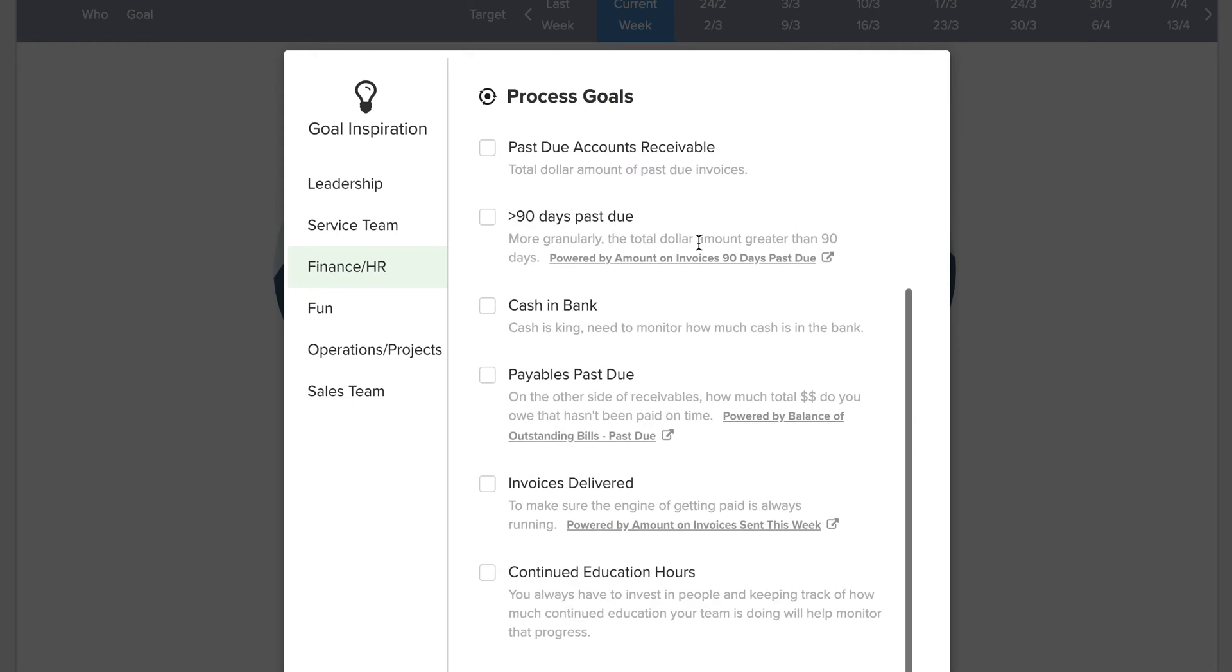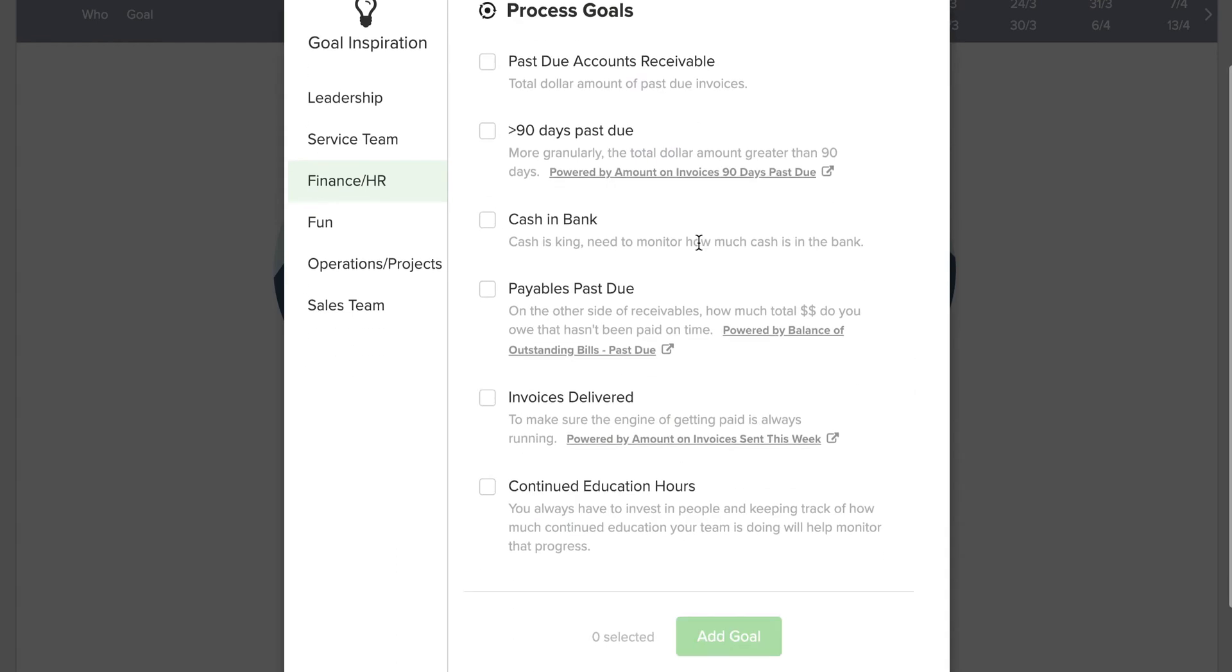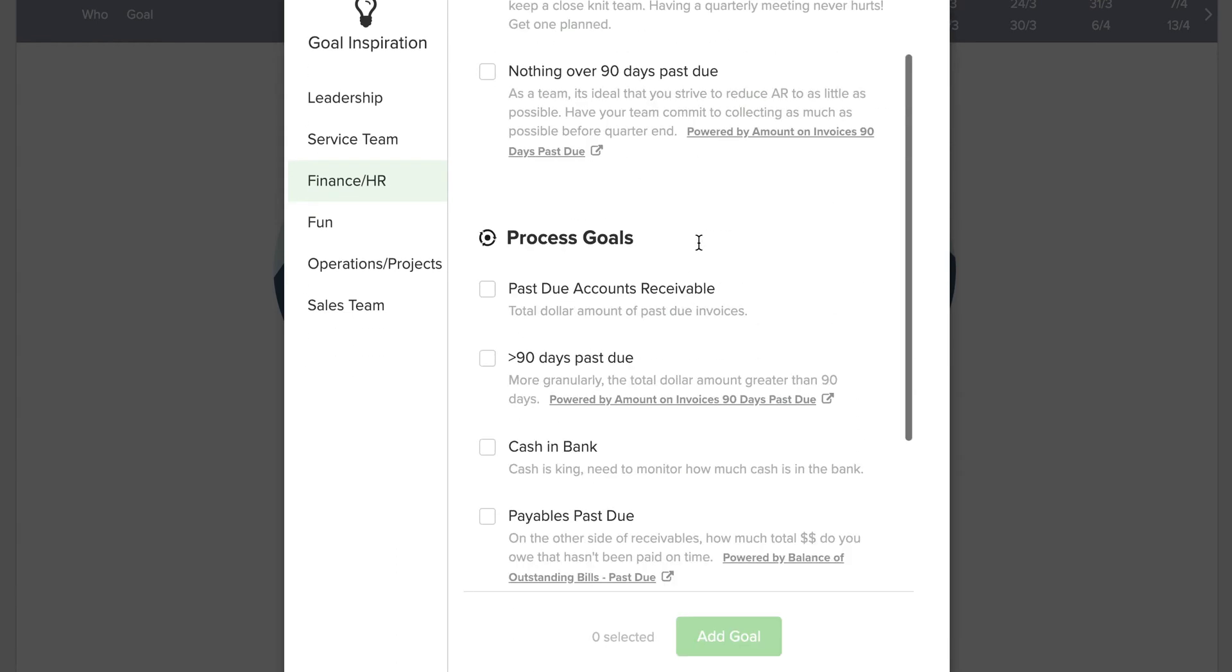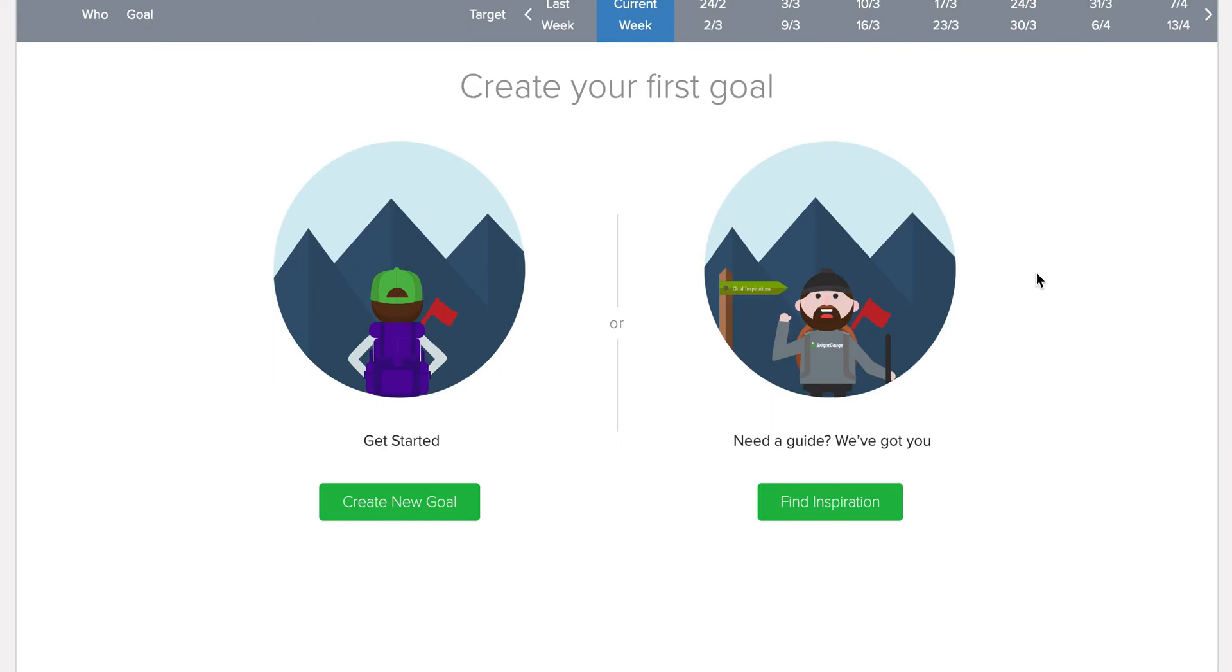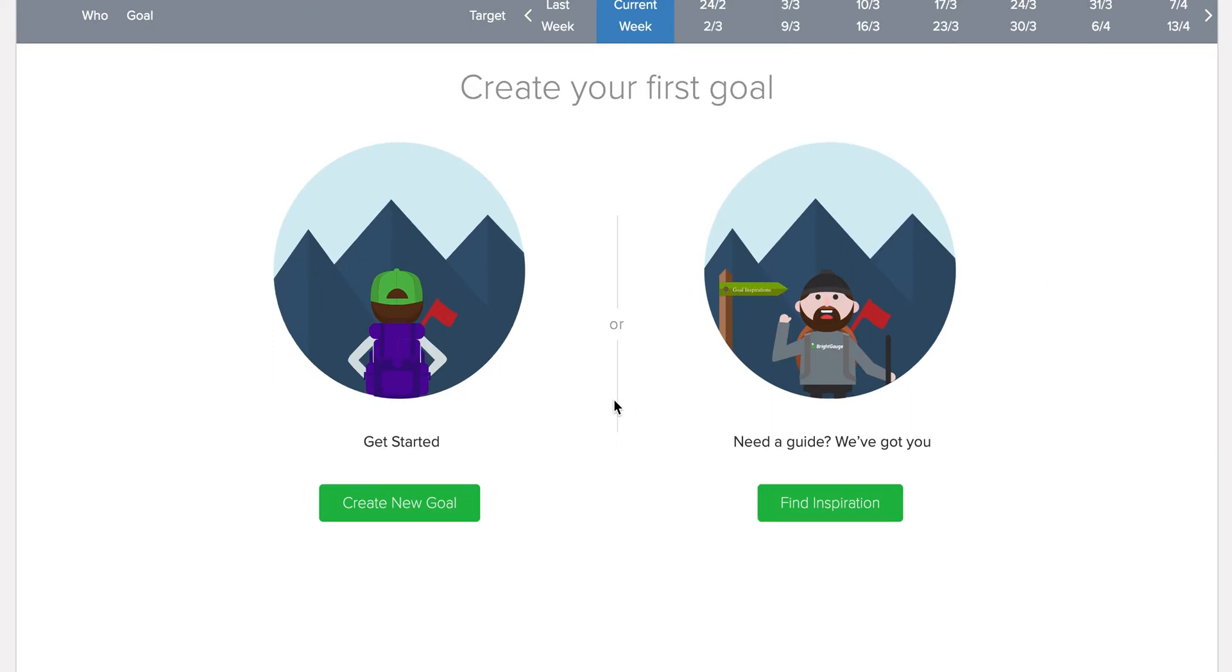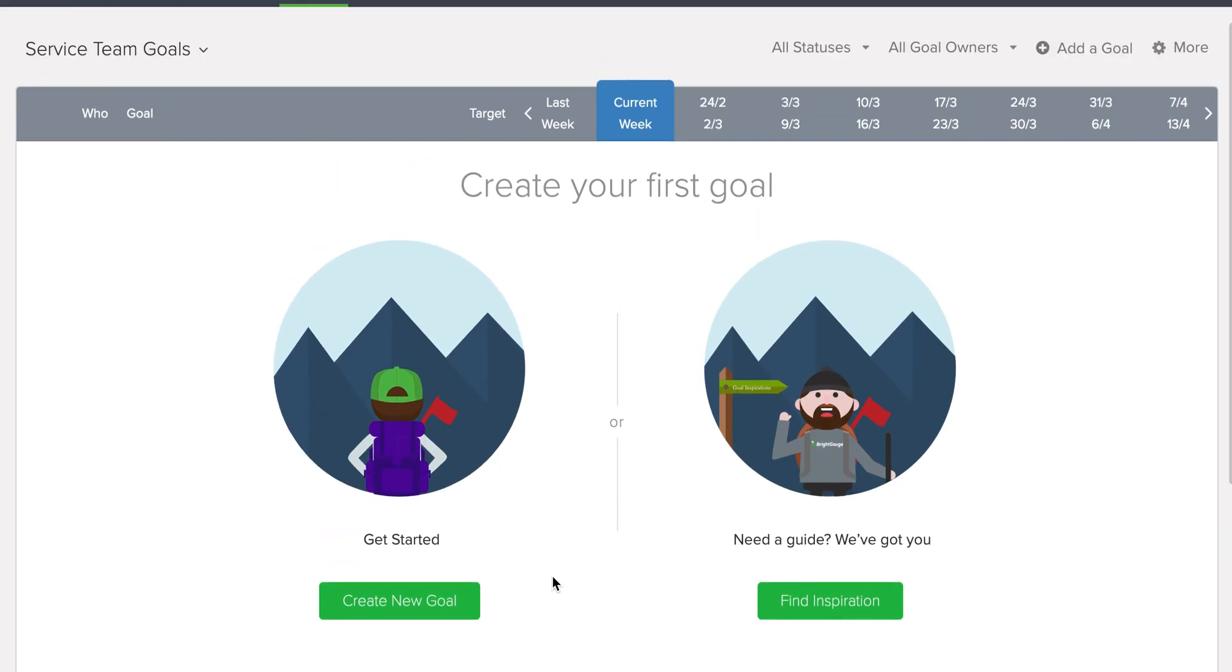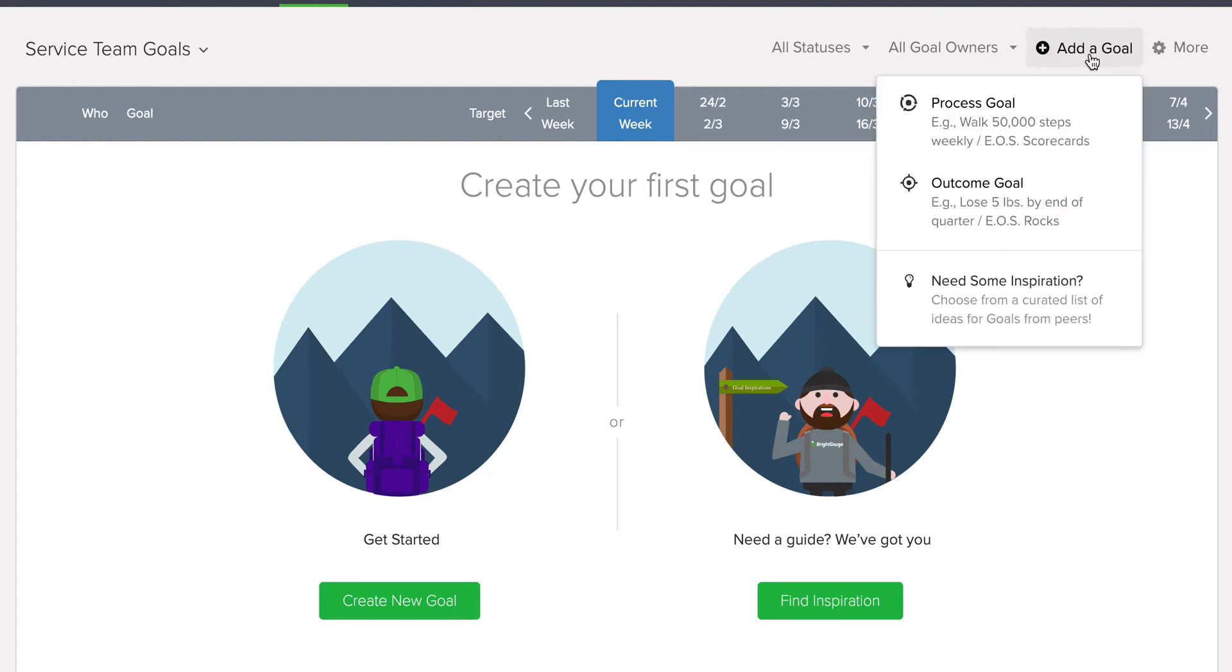So come in here and check it out and see if there's a couple things that might be worthwhile and kind of fit your vision. Now, when you're ready to create your first goal, you can either click this green create new goal button, or you can click this plus sign here in the top right corner that says add a goal.